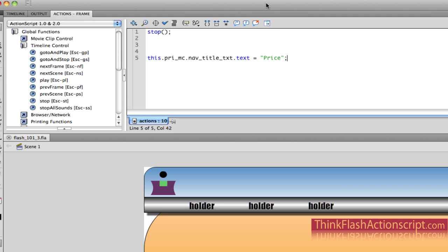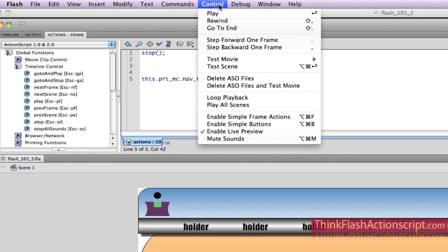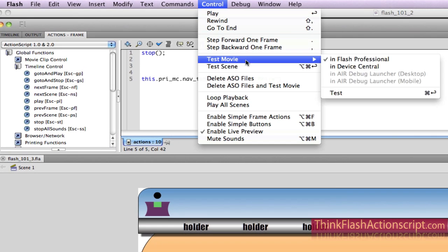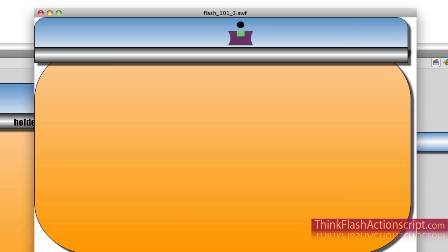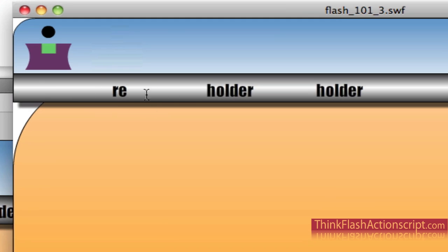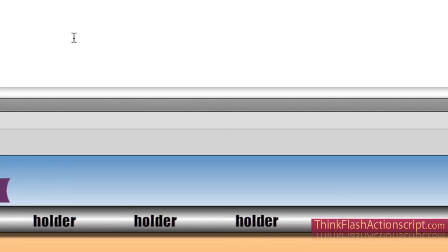If I go to Control, Command, Return — Test Movie — I'm expecting this to say price. And it doesn't say price because the font needs to be embedded. I have to embed the font that I'm going to use for the Flash application.